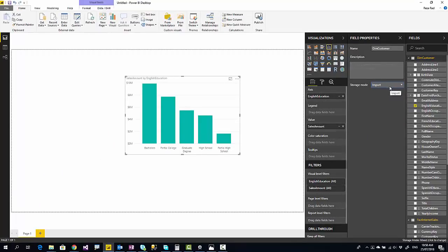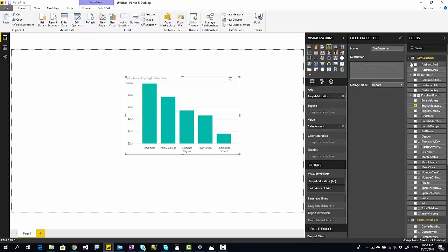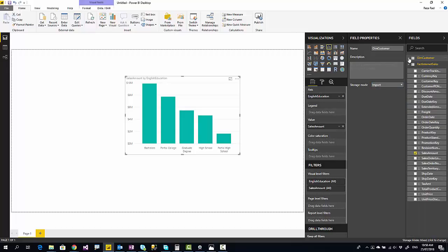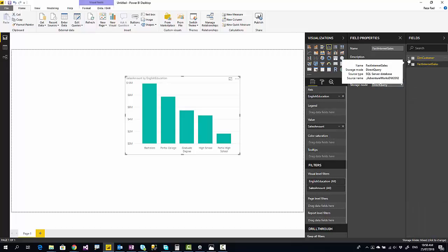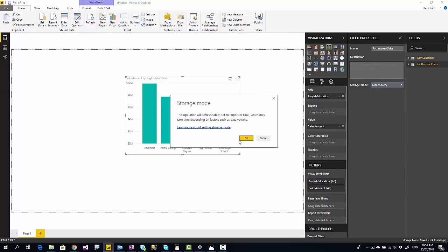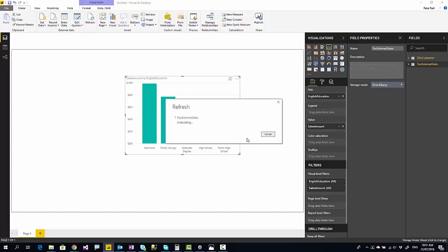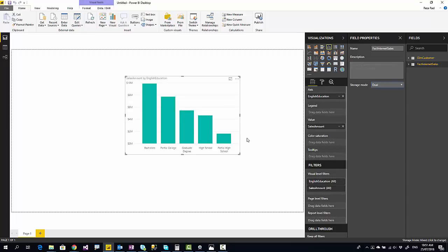You cannot switch from import to dual. This is only an option that you can choose on a direct query storage mode. So I can change it to dual. I will get information that this will depend on the time of refresh because if the table is big, this will take lots of time. You do not want to copy everything into this model, but this is how dual works. Now I have a copy of that here, and for the purpose of slicers or small operations that need just one column or things like that, it will not go back to the database.